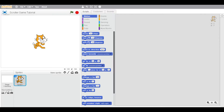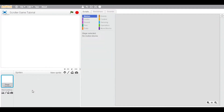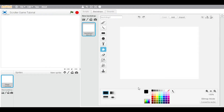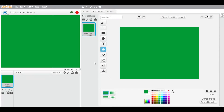Hey guys, my name is Shelby and today I'm going to be doing another Scratch tutorial. In this Scratch tutorial I'm going to show you guys how to do a scroller game for Scratch. So let's get to it. You're going to delete the cat and go to the backdrop and fill this with a greenish color.